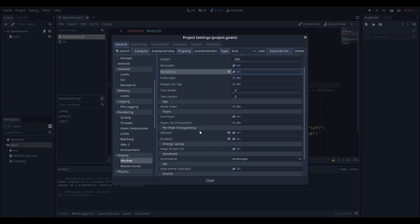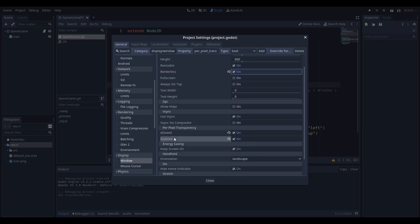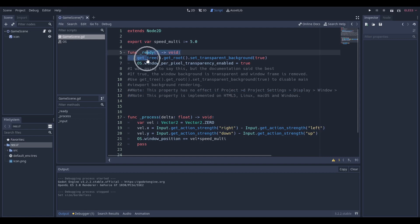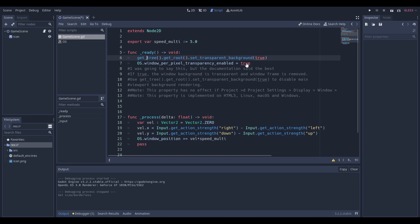Then I was playing around with Godot and saw per pixel transparency. What I found is you have to have both of these on to make this work. Then you also have to go to your ready function and say getTree.getRoot.setTransparentBackground equals true, and you have to say os.window per pixel transparency enabled, which is a property, and set that to true.